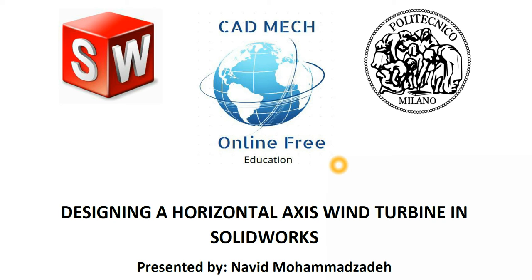Hello everybody. Once again welcome to CADMEC online free education.